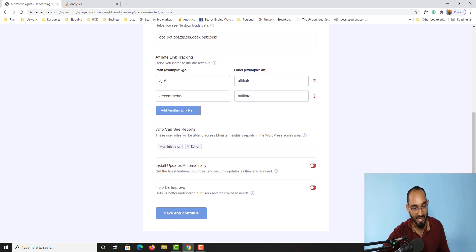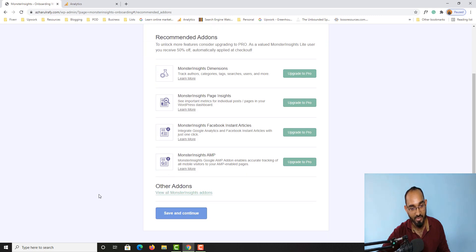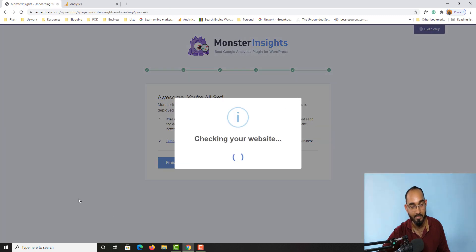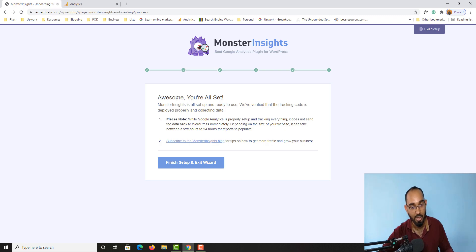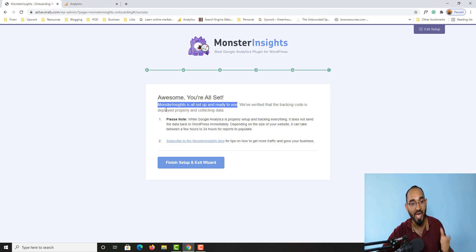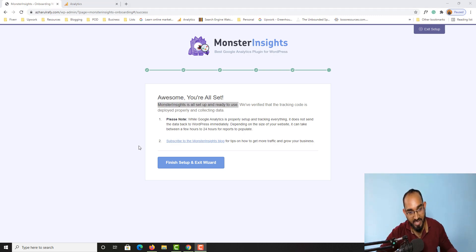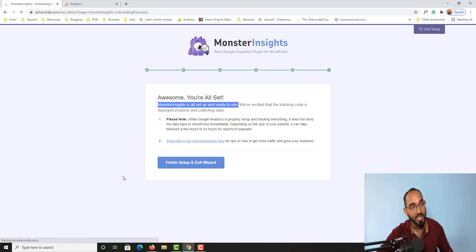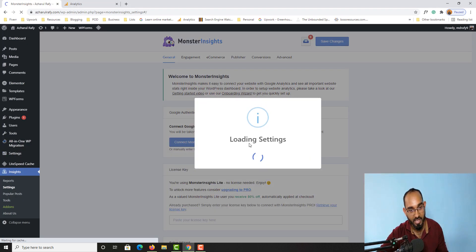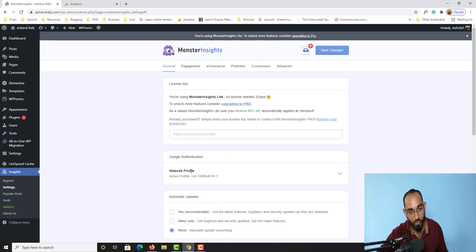Let's scroll down a little and click 'Save and Continue', then click 'Save and Continue' again. This is now checking your website to see if everything is settled properly. Awesome — 'You are all set, MonsterInsights is set up and ready to use!' That means we've connected the site properly. Clicking 'Finish Setup and Exit Wizard' takes us to the settings page where we can see the active website profile and its ID.